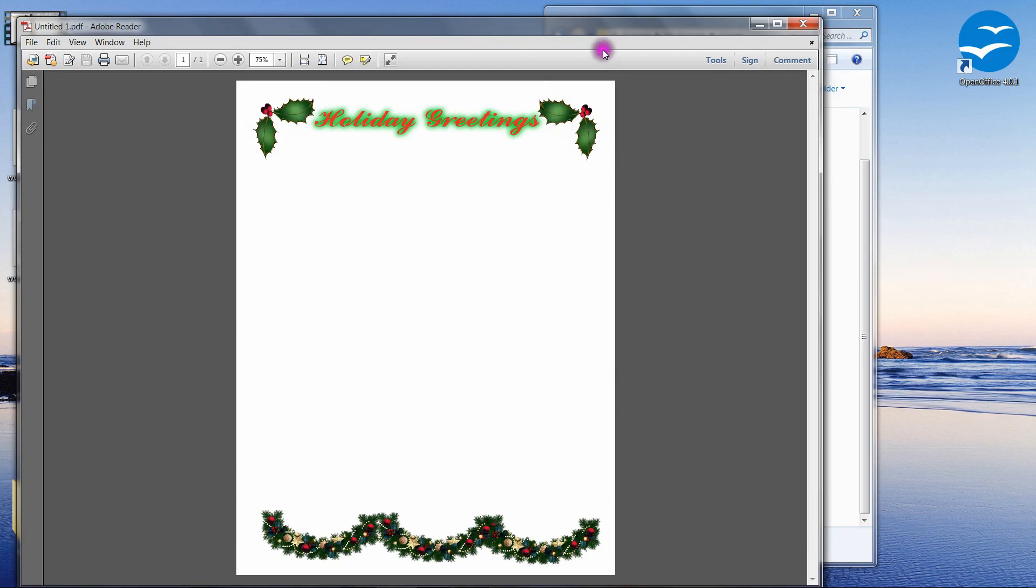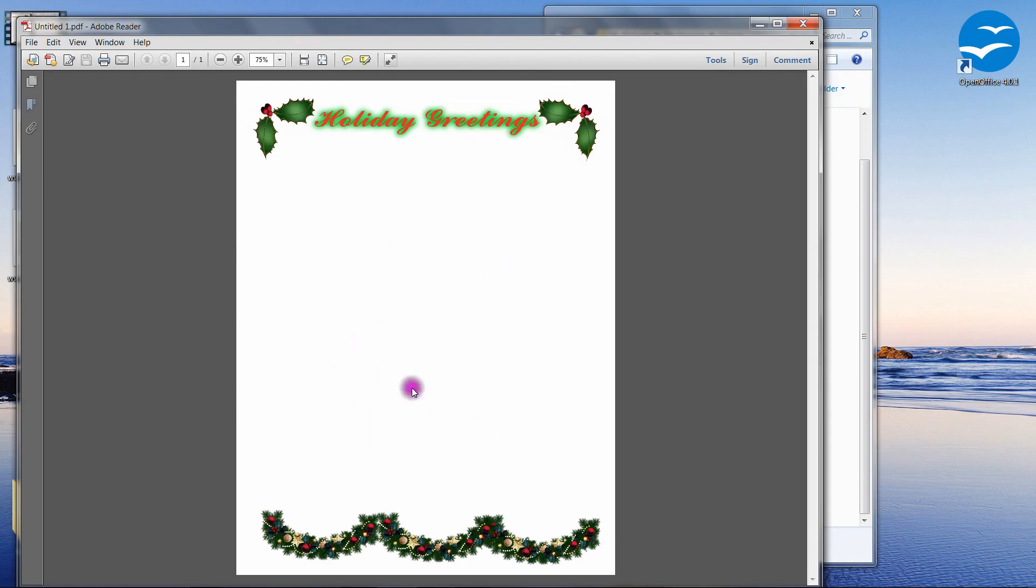And you can see the completed stationary. So you can have fun doing that. I'm not going to go over creating it in the writer module. I am assuming that most people know how to use a word processor and drag the images in and move them around. So thank you for watching.